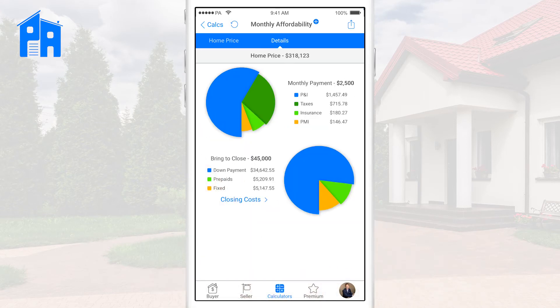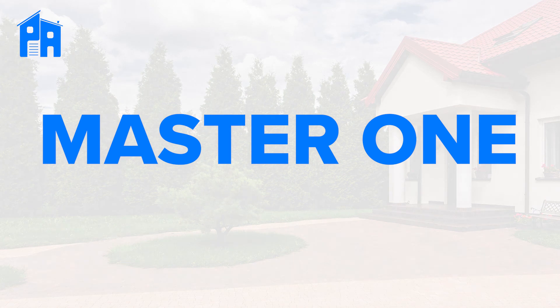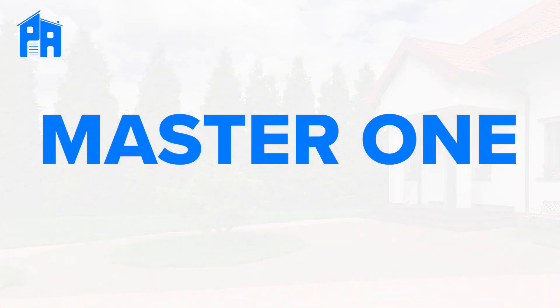So now we can truly work in any direction and get the buyers the most for their money. Thanks for using Palm Agent 1 — check out our other videos to learn more.